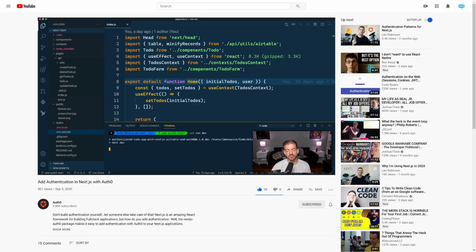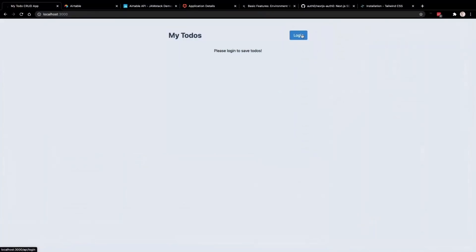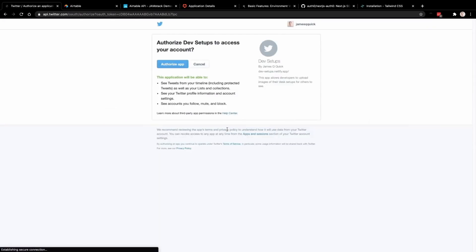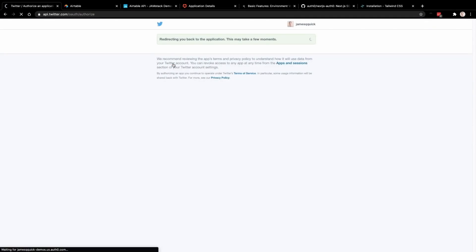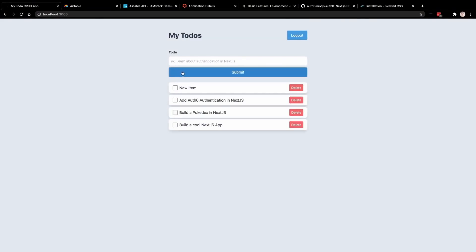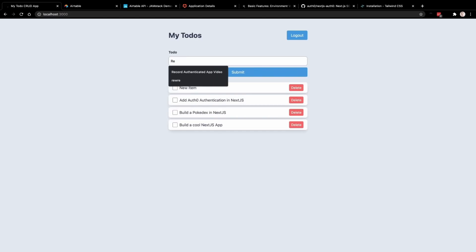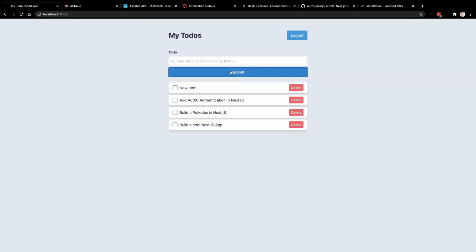On top of that, if you're interested in Next.js, they have an entire series on Next.js, which is all about building a secure, full-stack, Jamstack-based application using Next.js, Airtable, Auth0, and Tailwind CSS. I'm going to link their channel down in the description below, as well as that Next.js series, and I highly recommend you check it out because Auth0's content is amazing, and this Next.js series is hosted by the one and only James Q. Quick, so you're not going to want to miss out on that.